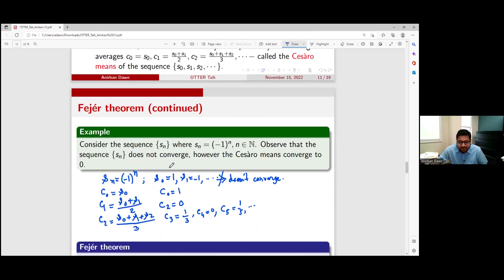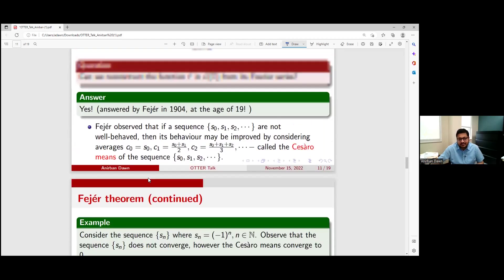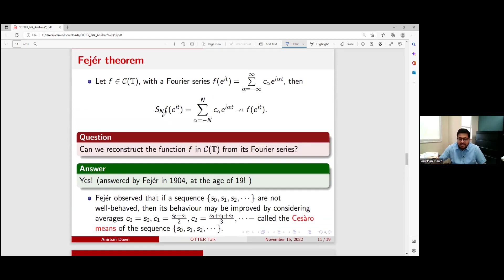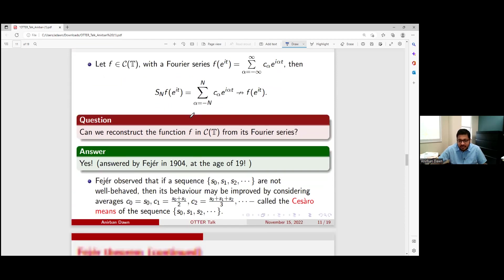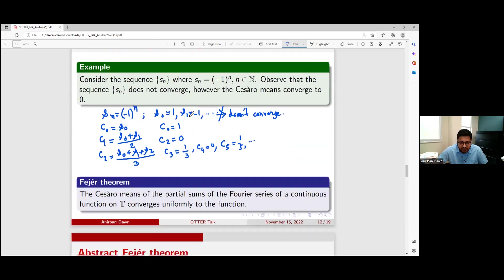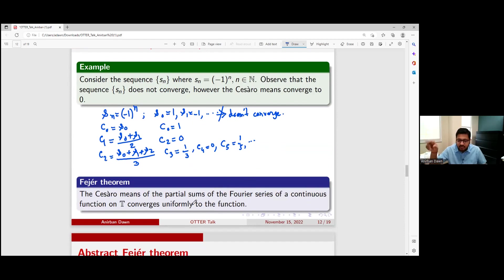So you can improve the behavior of a sequence by taking Cesàro means. Féjer proved that the partial sums of the Fourier series do not converge — but if you take the Cesàro means of those partial sums, they do converge. He proved this at age 19: the Cesàro means of the partial sums of the Fourier series of a continuous function converge uniformly to that function in the topology of continuous functions on the unit circle.